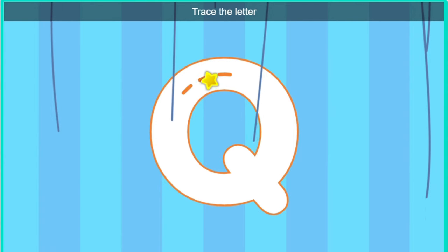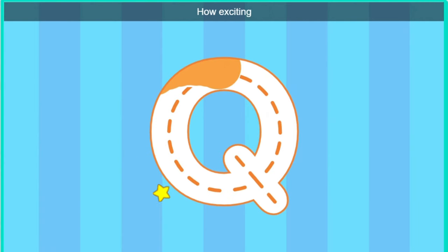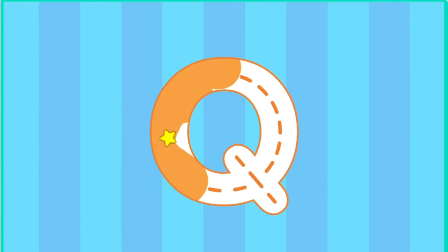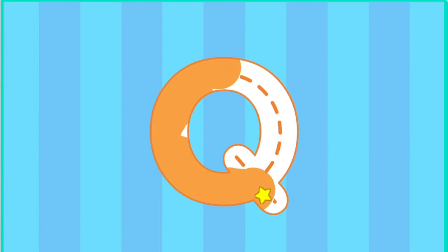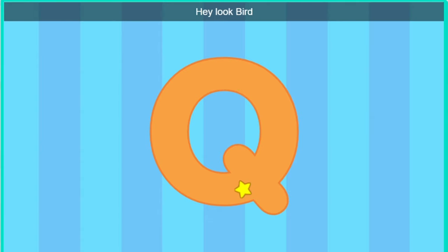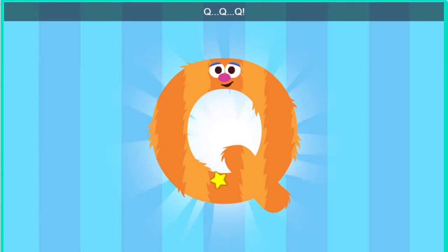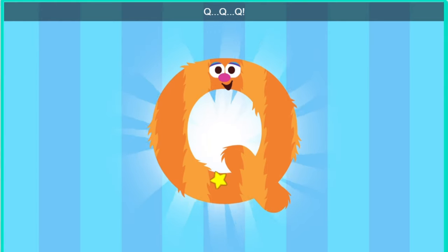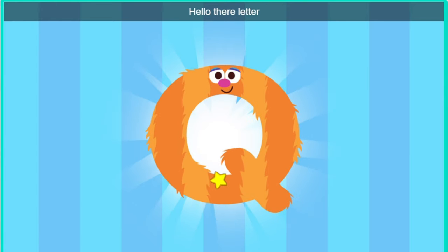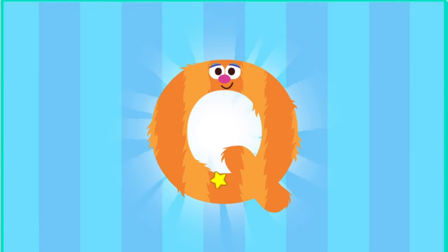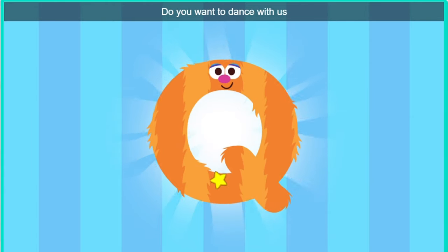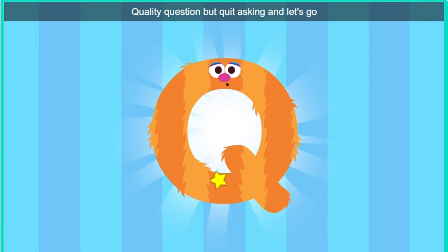Trace the letter. How exciting. Hey, hey. Look, Bird. It's the letter Q. Hello there, letter Q. Do you want to dance with us? Funny question. But quit asking and let's go.